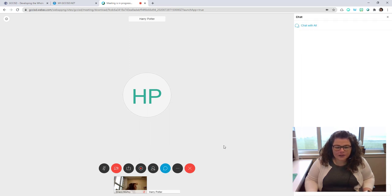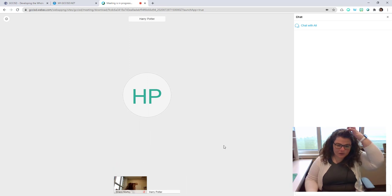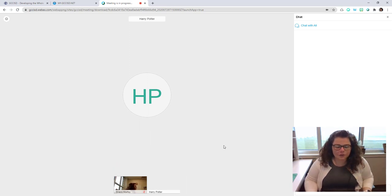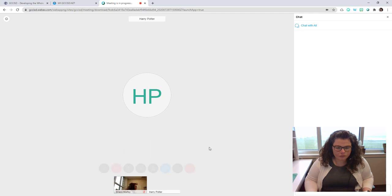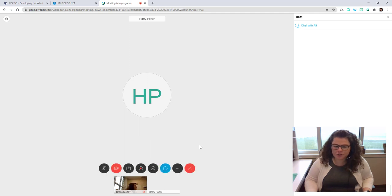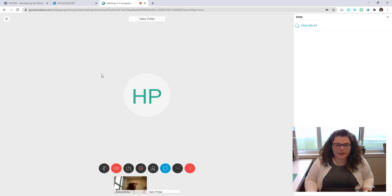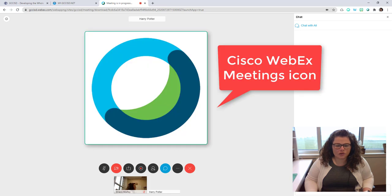What I would advise you to use is not the web browser version, but instead use the WebEx application, which should be installed on your computer or the first time you run a meeting it should ask you to install. It looks like the WebEx logo, that little circle.